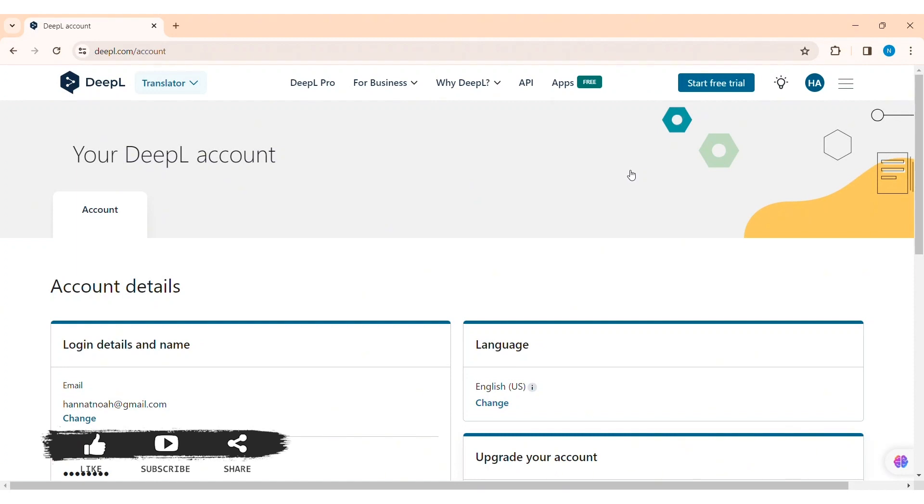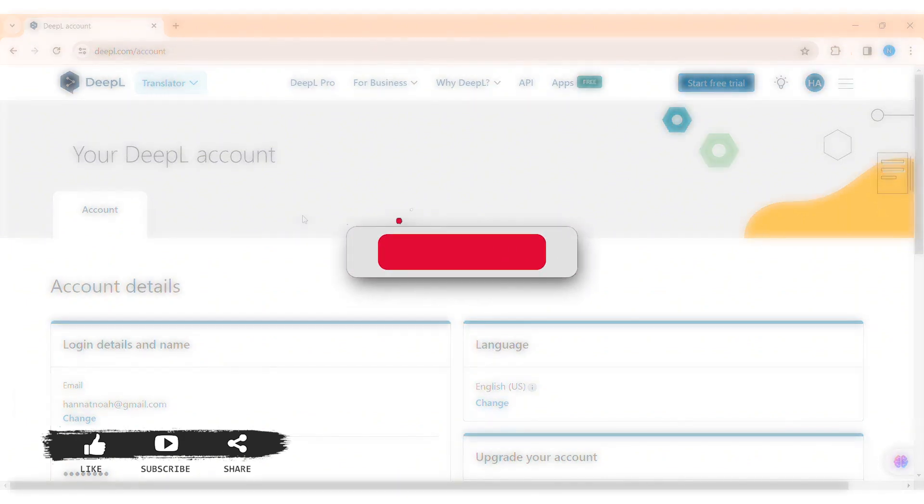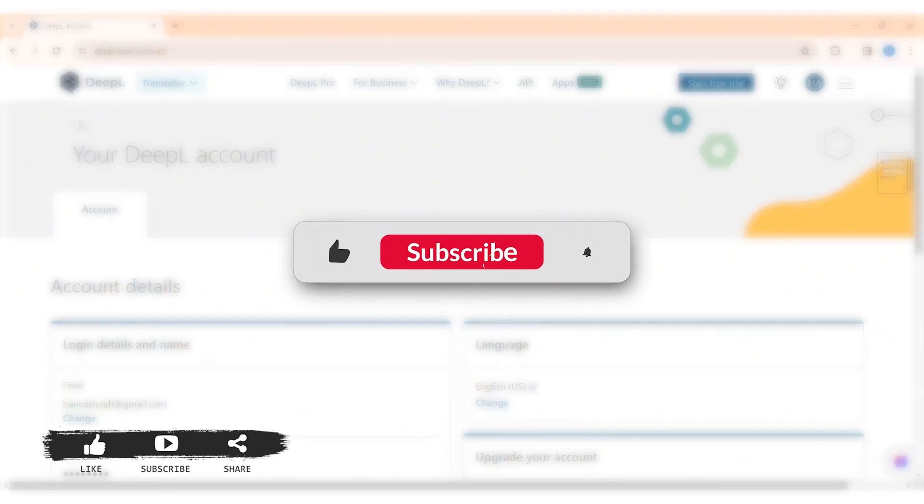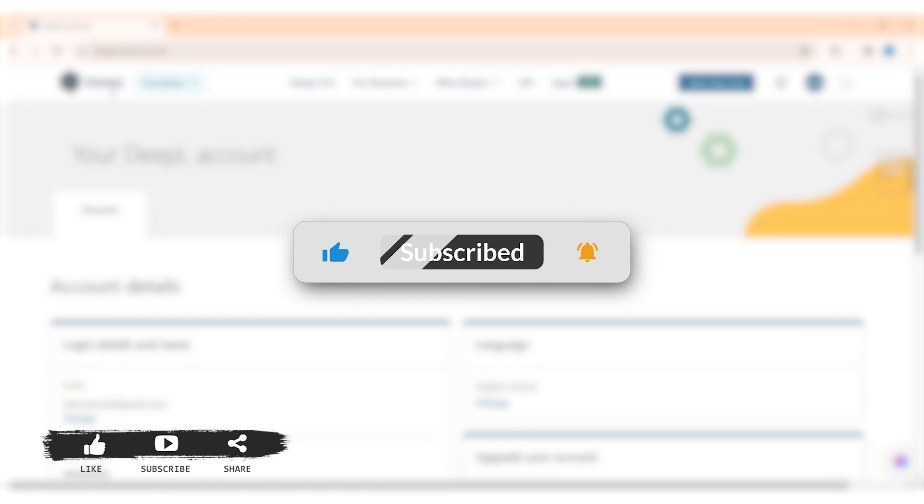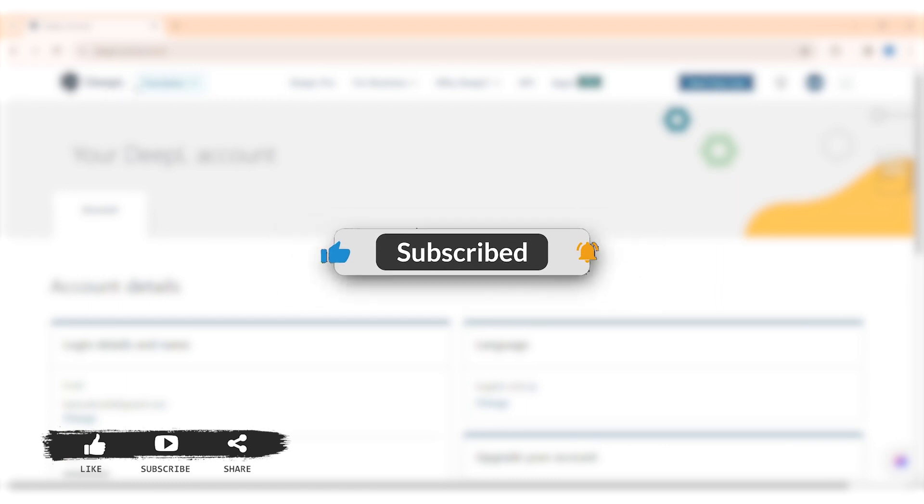Hope this tutorial was helpful to you all. If you like today's tutorial, make sure you like, share, and subscribe to our YouTube channel for more tutorials like this. Thank you for watching.